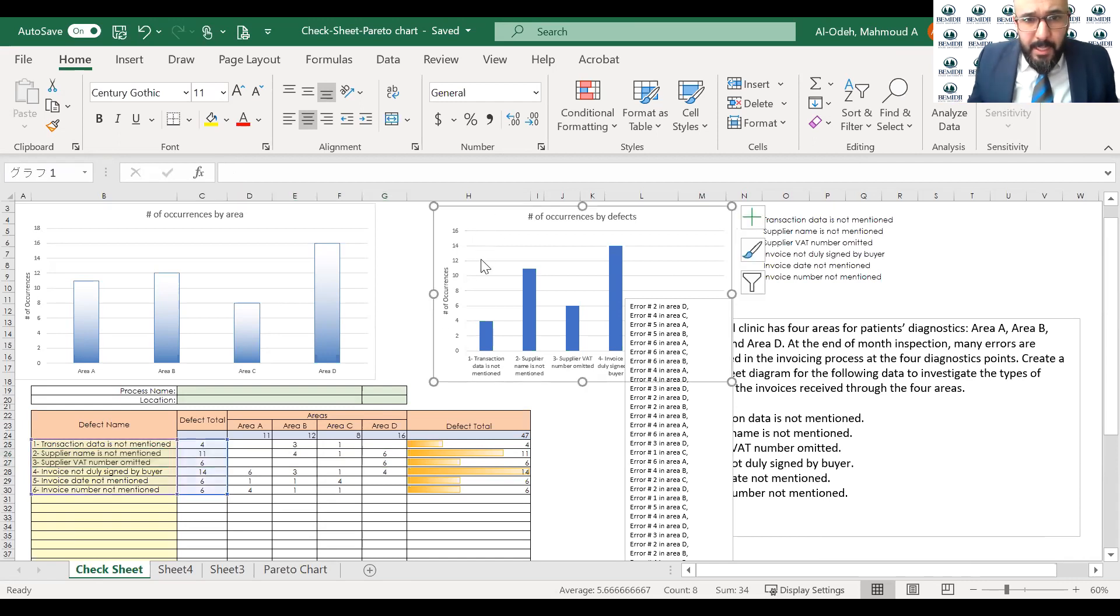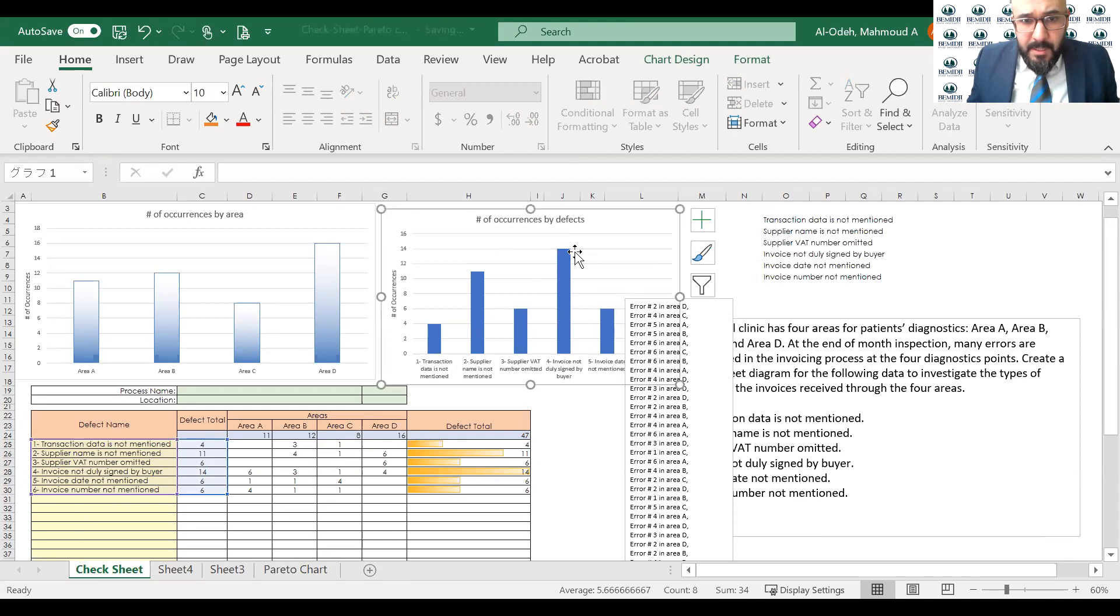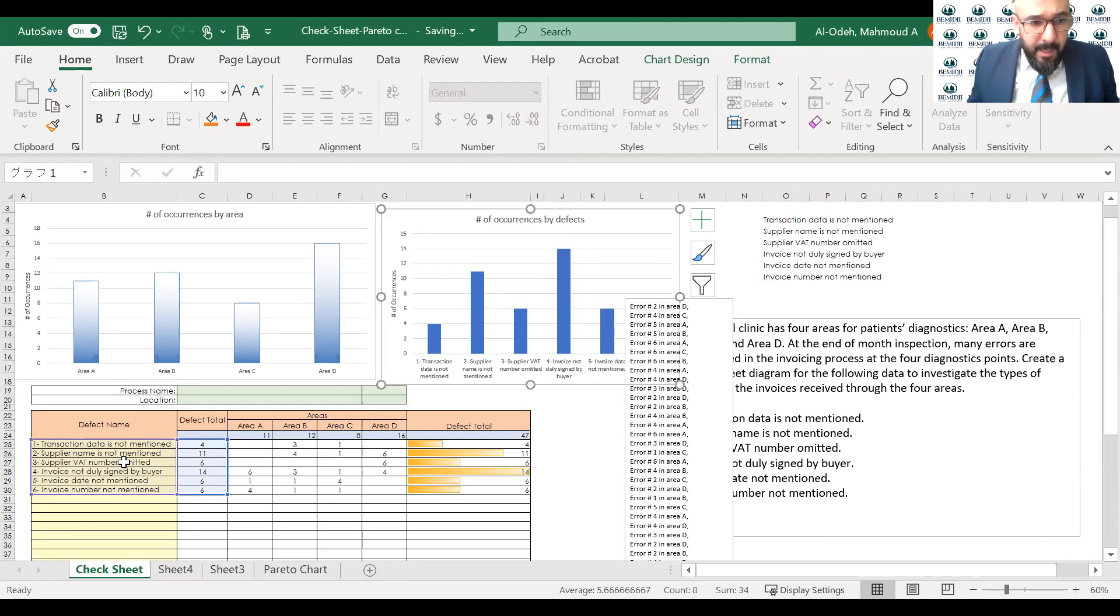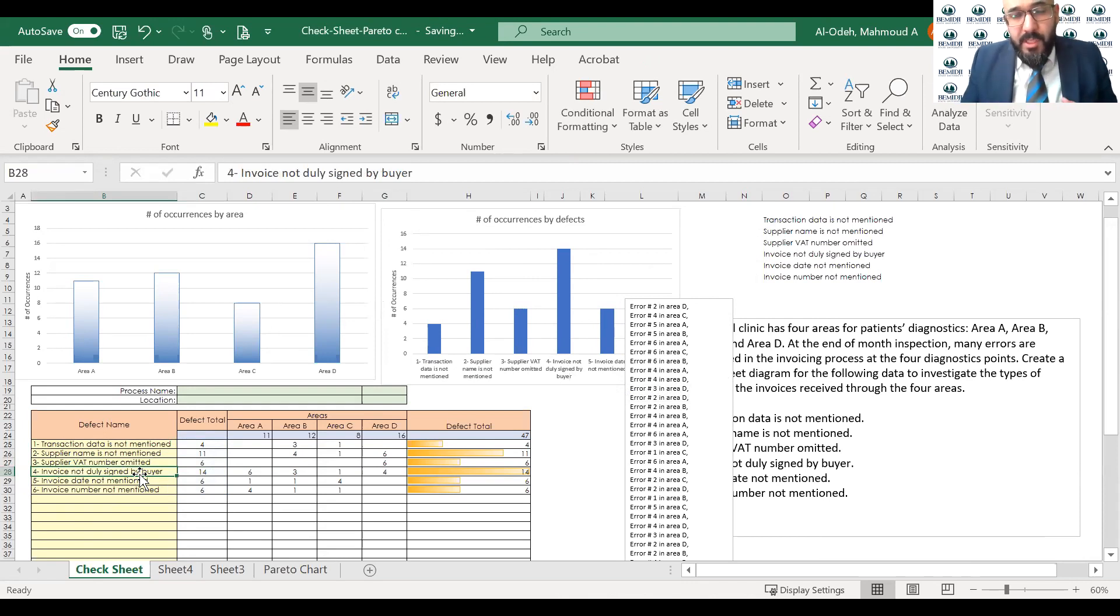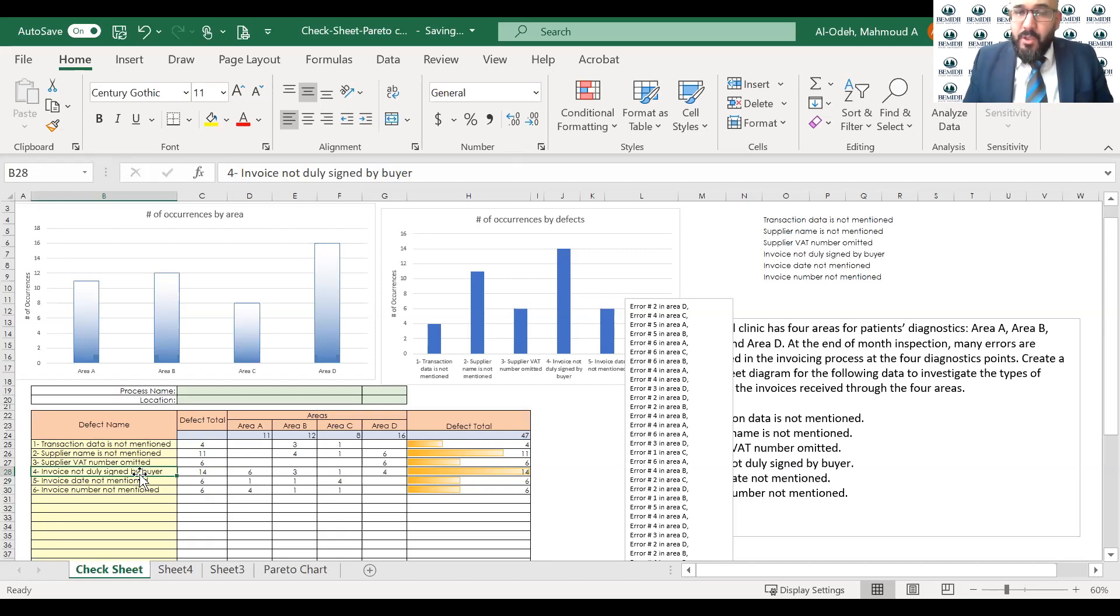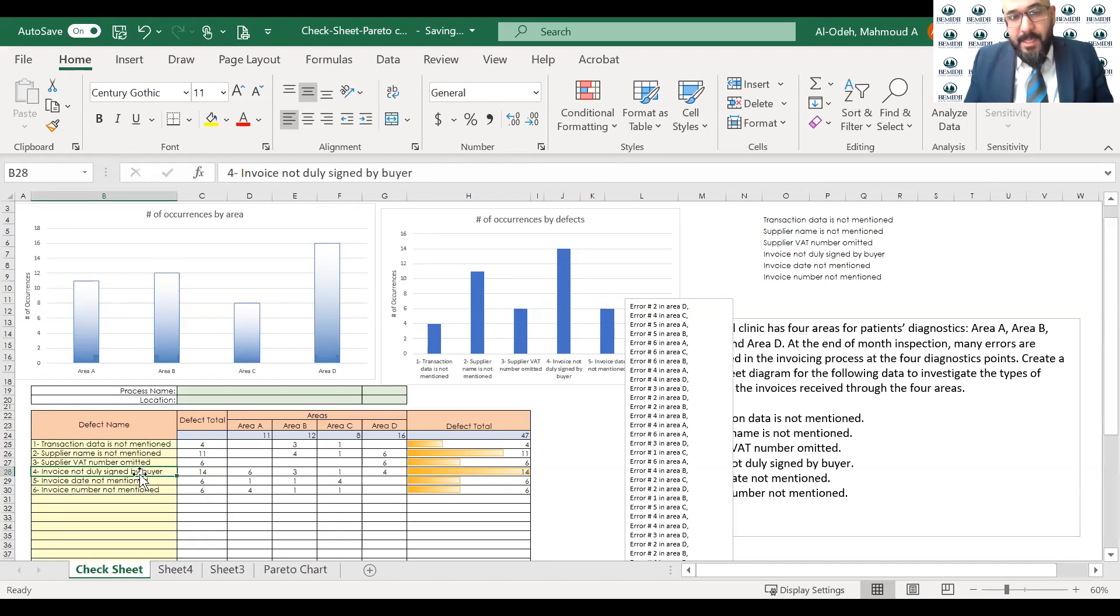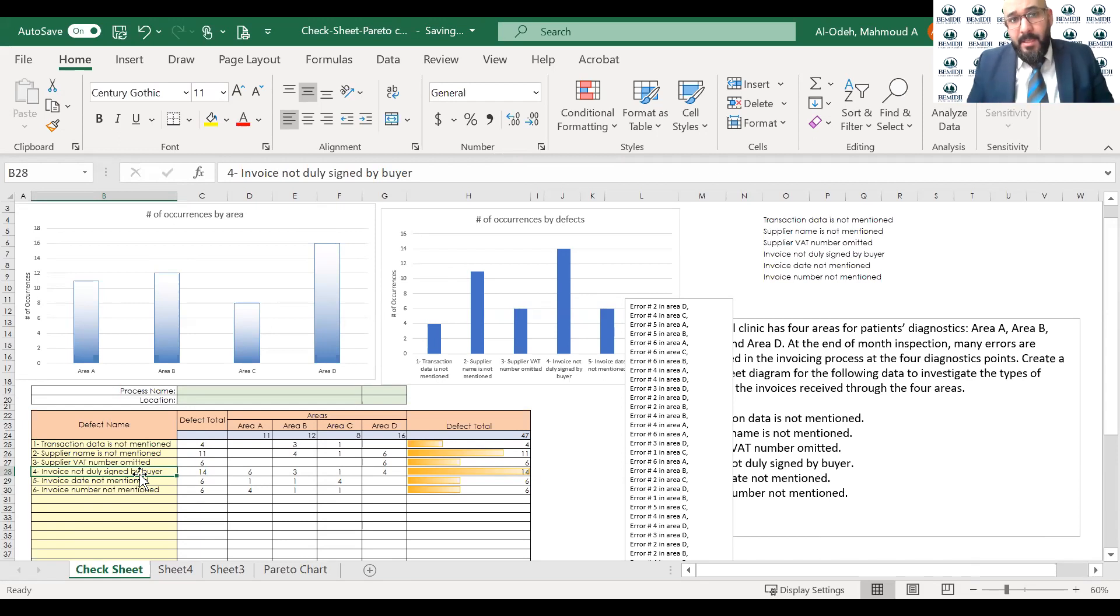So also on the right side here, you will see the check sheet diagram with a number of occurrences by defects. You will see that the most severe defect would be number four, defect number four, invoice not signed by buyer. So what we do here, so we need to maybe go with more details why this is happening. This could be the process is electronic, and there's no way to get the buyer to sign it in person. So we still have to go into more details. It's not completely clear, but we have to use a different tool, which could be the why-why diagram to investigate why is this problem happening, and what is the root cause of this problem.